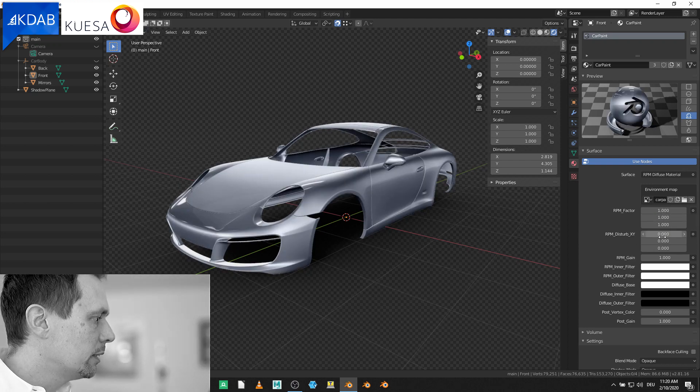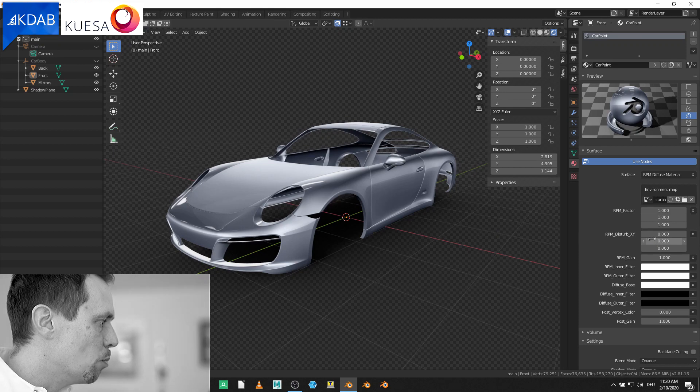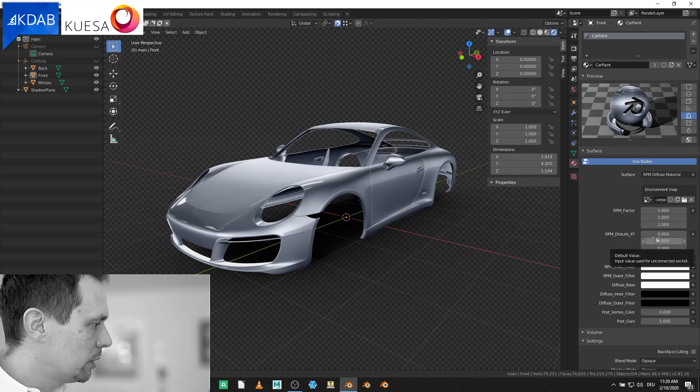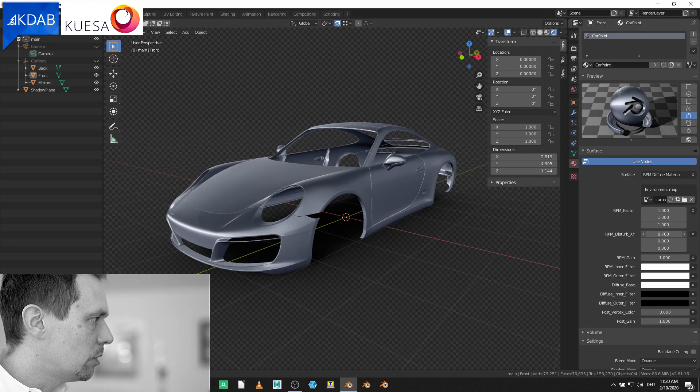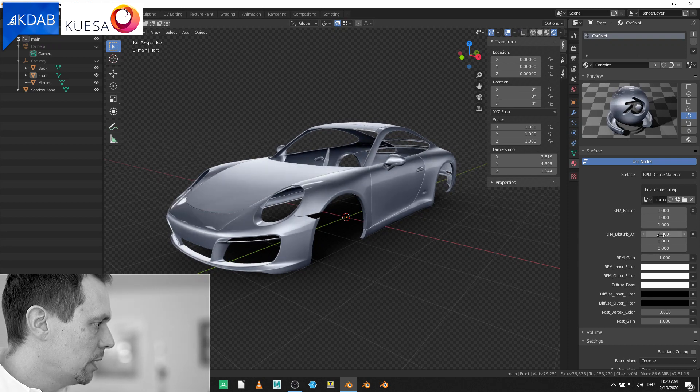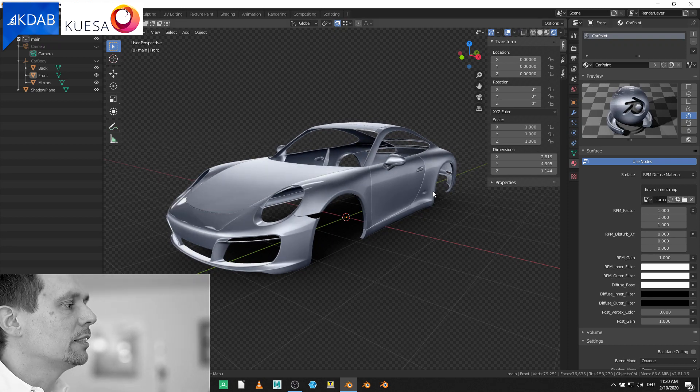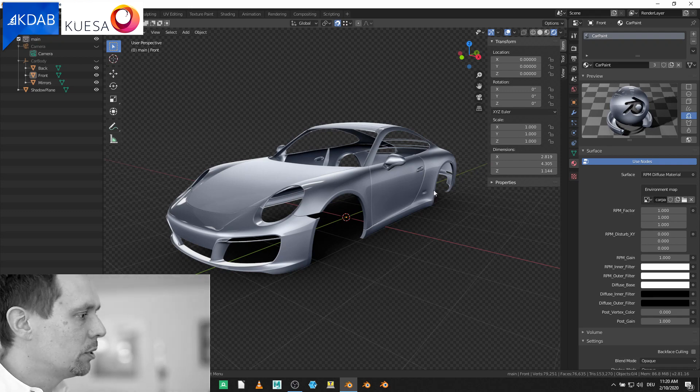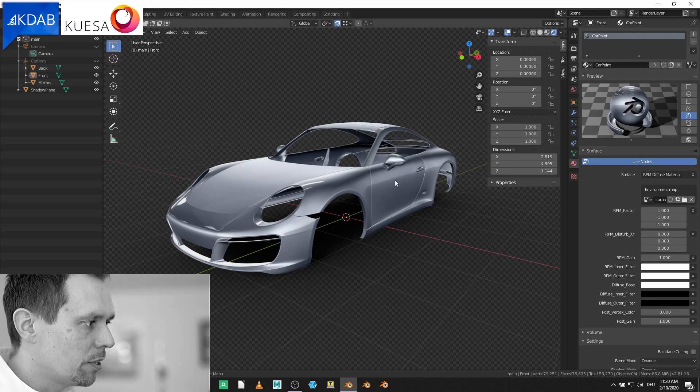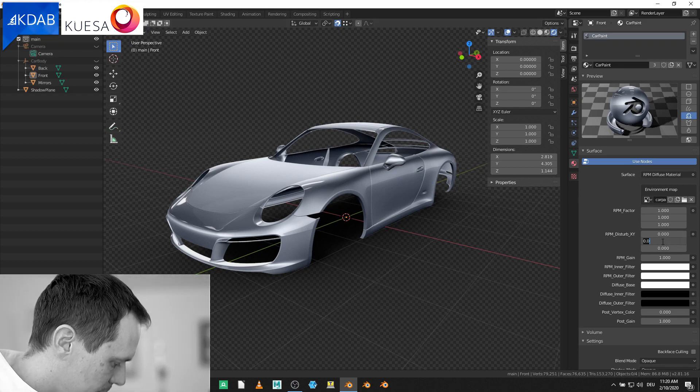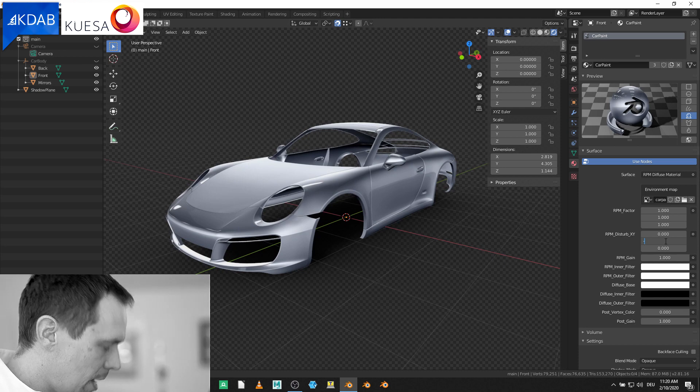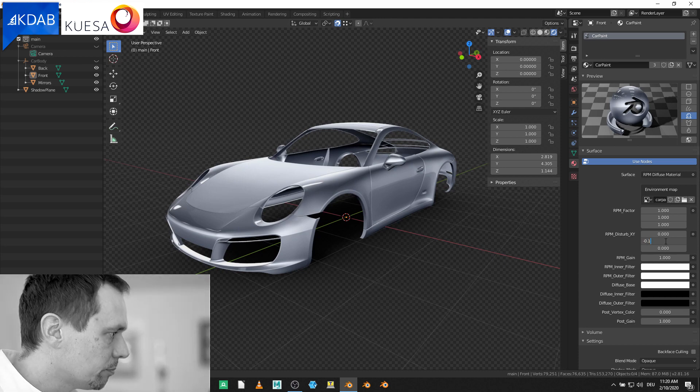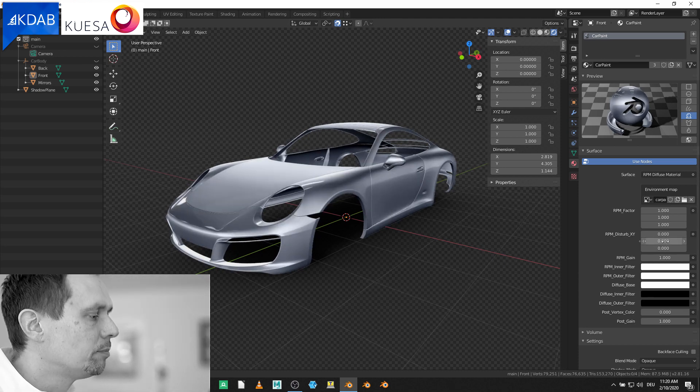Next thing is the Disturb. With that I can move the reflections to the right or to the left. And especially for those car paint shaders it's super useful because you can move up and down the horizon just by changing this number. Let's move it up a bit and back to the center.